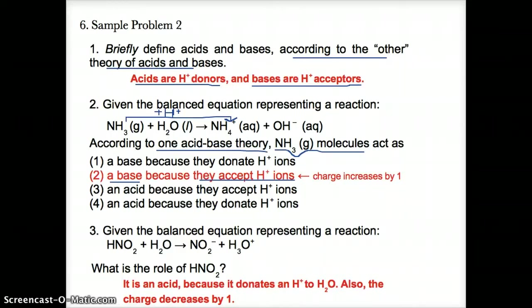As a shortcut to determine whether something is an acid or base in the Bronsted theory: if it goes up by one hydrogen ion, it is a base. If it goes down by one hydrogen ion, it's an acid because it donates. Whereas if it's a base, it accepts a hydrogen ion.